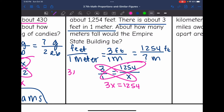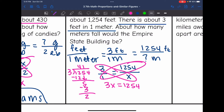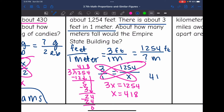Cross multiplying: 3 times x is 3x, and 1 times 1,254 is 1,254. I need to do long division here. 3 can go into 12 four times; subtract, get 0; bring down the 5. 3 can go into 5 one time; 1 times 3 is 3; subtract, get 2; bring down the 4. 3 can go into 24 eight times; 3 times 8 is 24, so we are done. My missing value is 418, so the Empire State Building is about 418 meters tall.